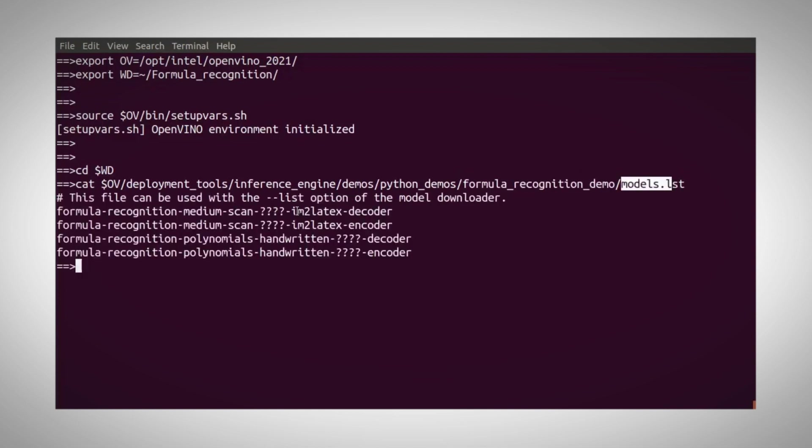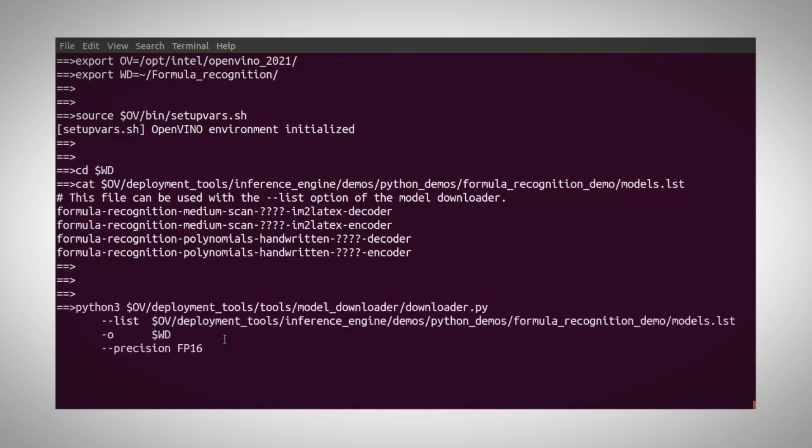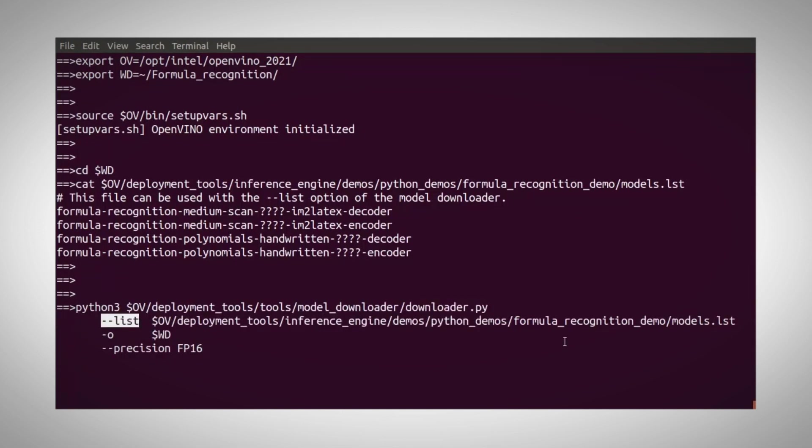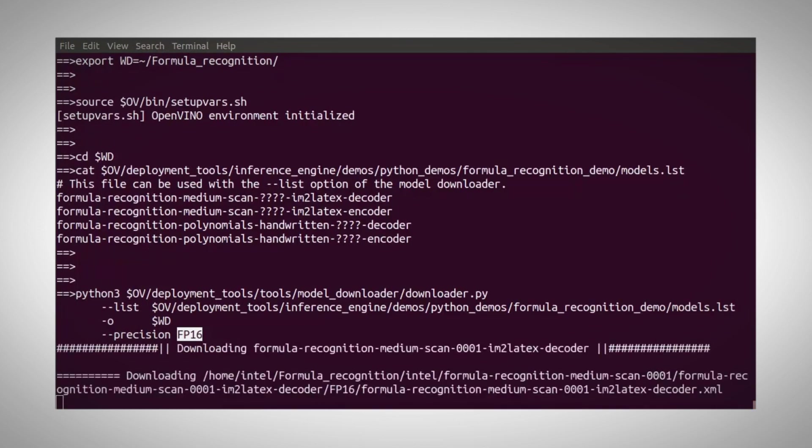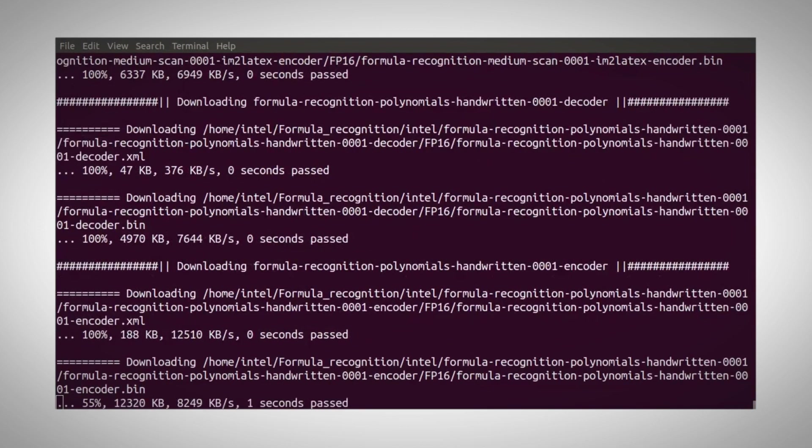You can see here 4 models, 2 for LaTeX decoder and encoder, and 2 for handwritten formulas. Let's get these files using the downloader utility. Please bring me all the files in this list to my working directory, and I need it on FP16. And I have the 4 models here.